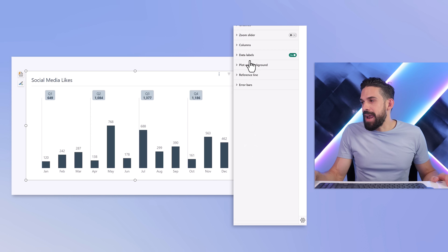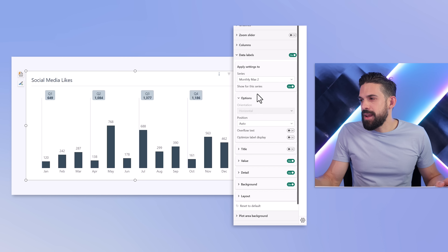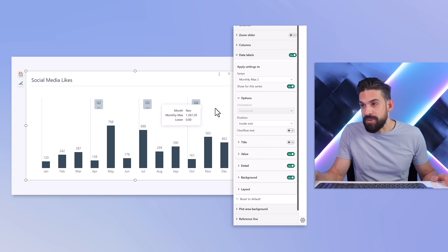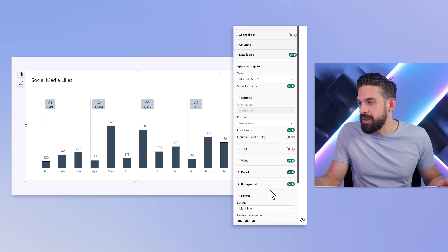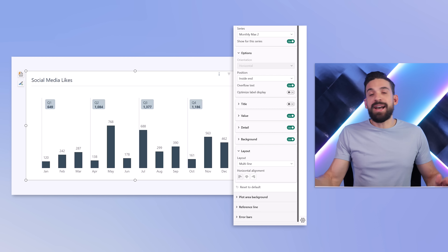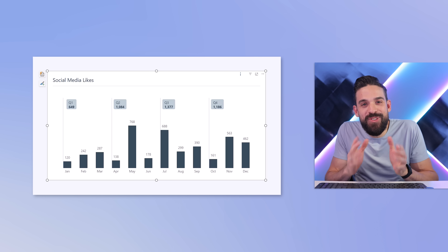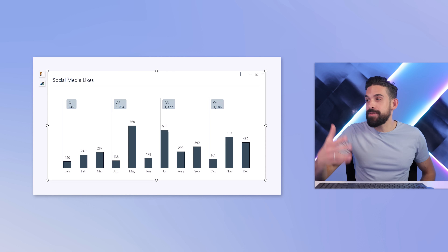Going back to data labels, switch to all options and change the position from outer to inside end — they jump inwards to the right hand side of each vertical line. The first one disappeared, so turn overflow text on to get them all back. Under layout, we have multi-line, and I would align the text to the left hand side so they look more like flags — data label flags, as I call it. This is a really nice trick to take more control over the vertical lines in your Power BI visuals, which you don't have with standard grid lines.